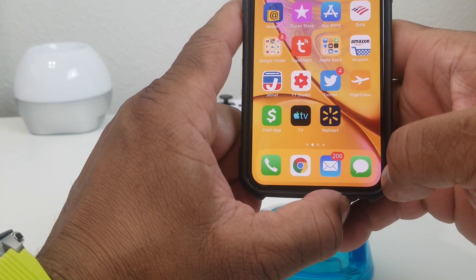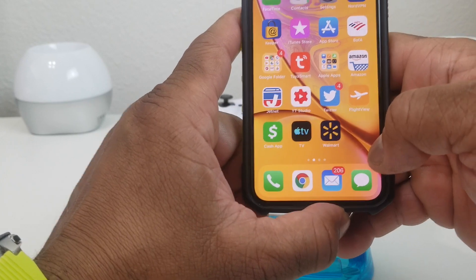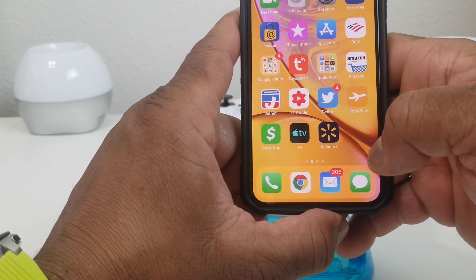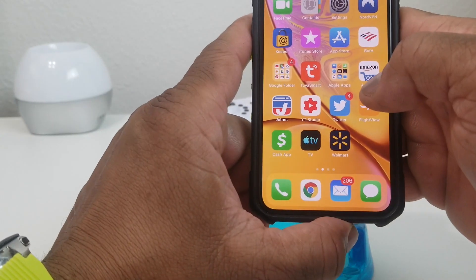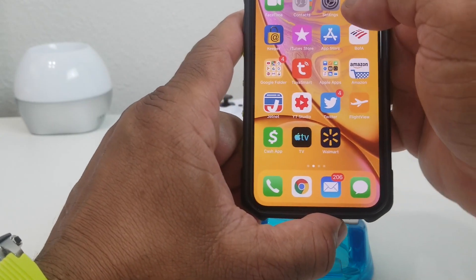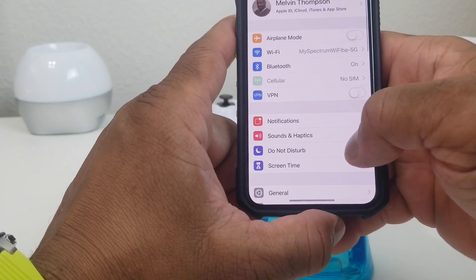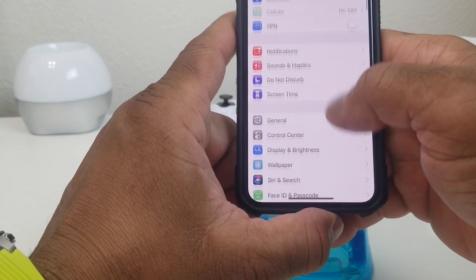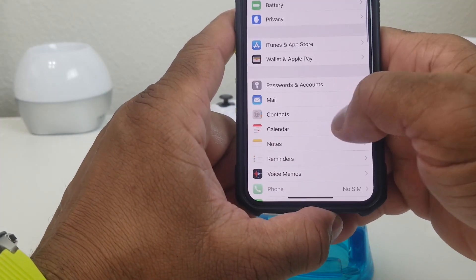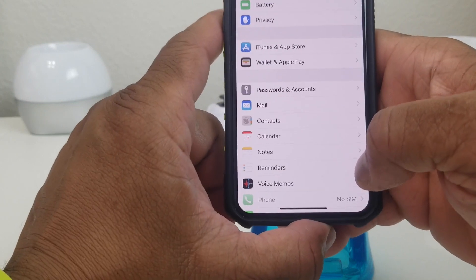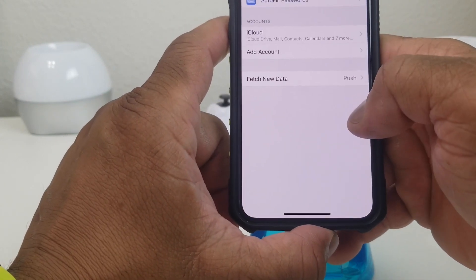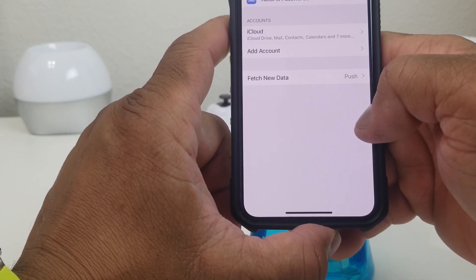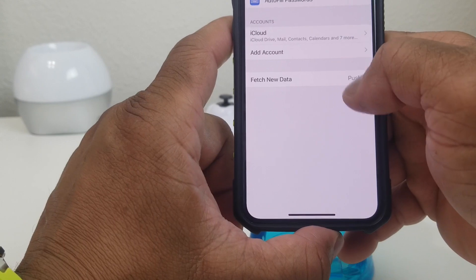Today we're going to add a Gmail account. The first thing you need to do is go to Settings, open up Settings, and then scroll down to Passwords and Accounts. Once you get there, open that.